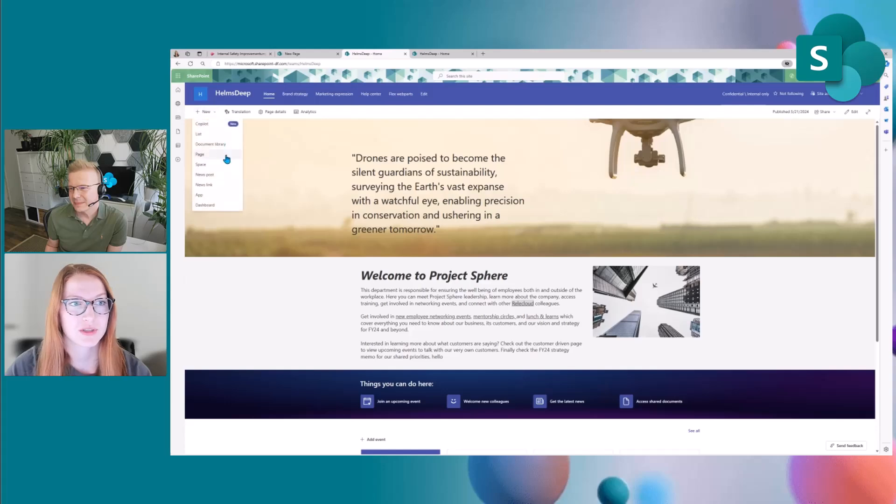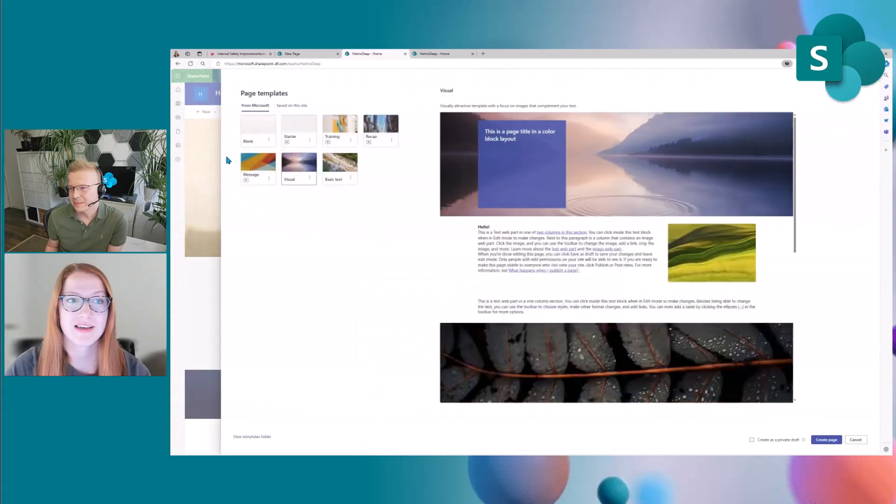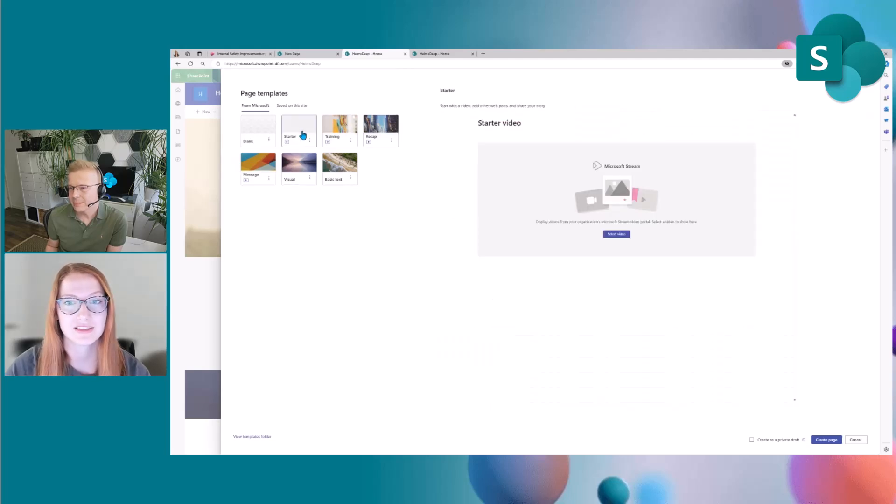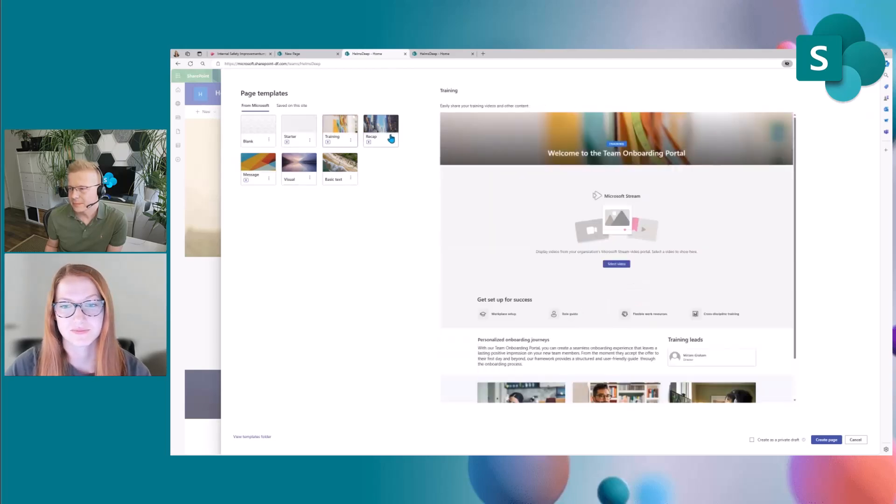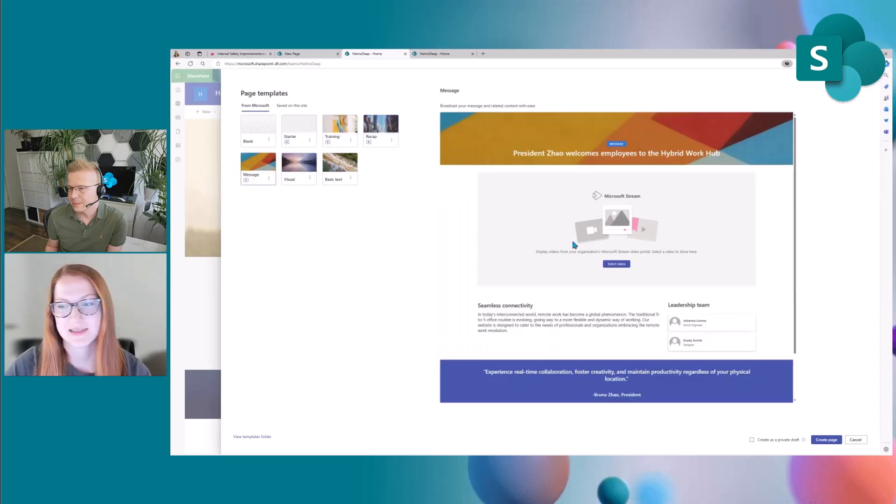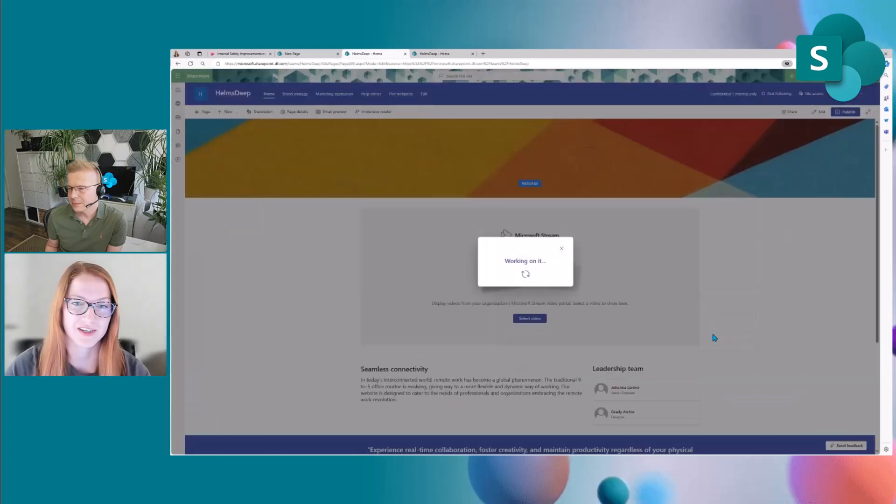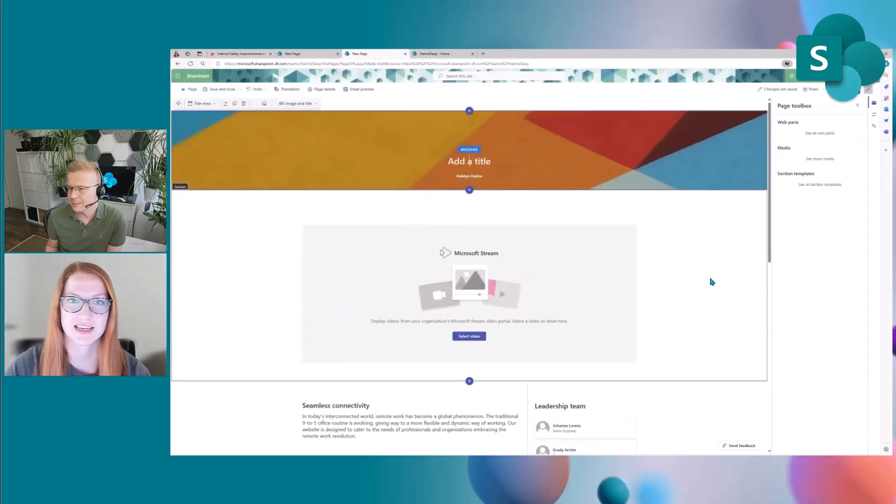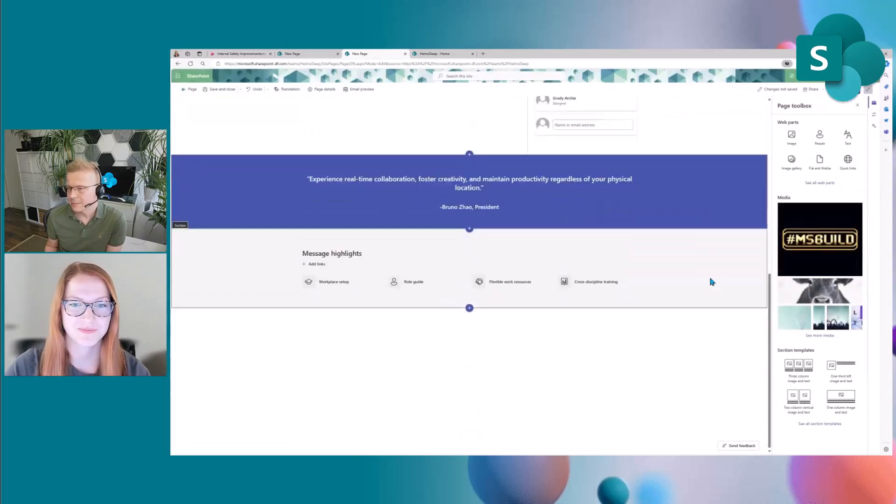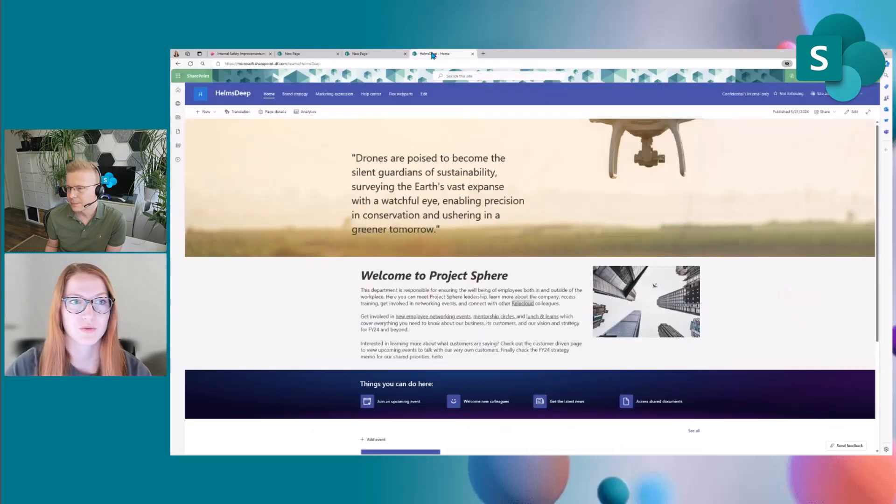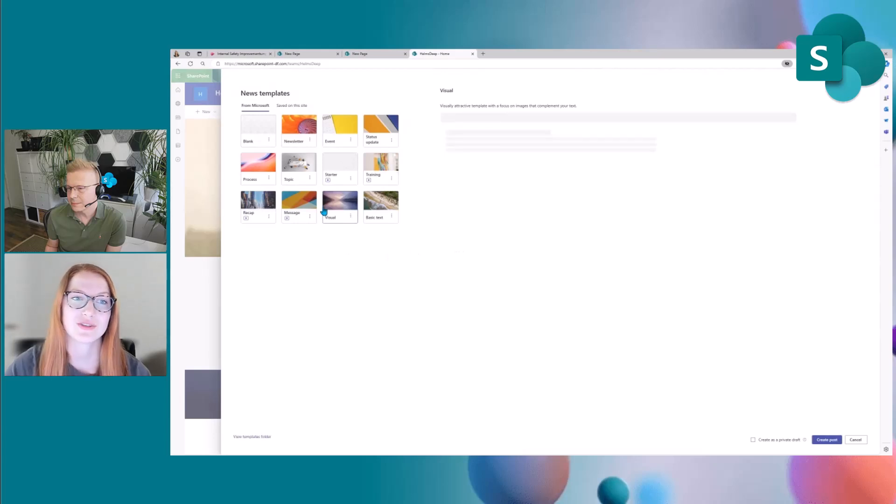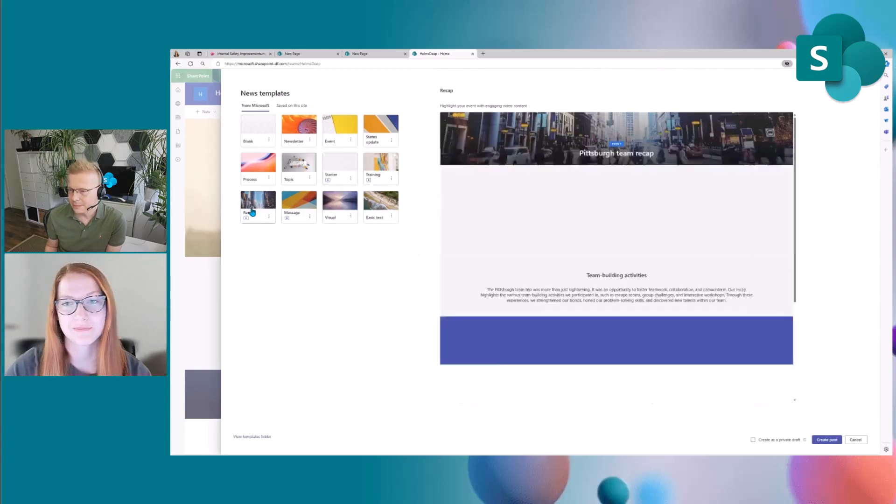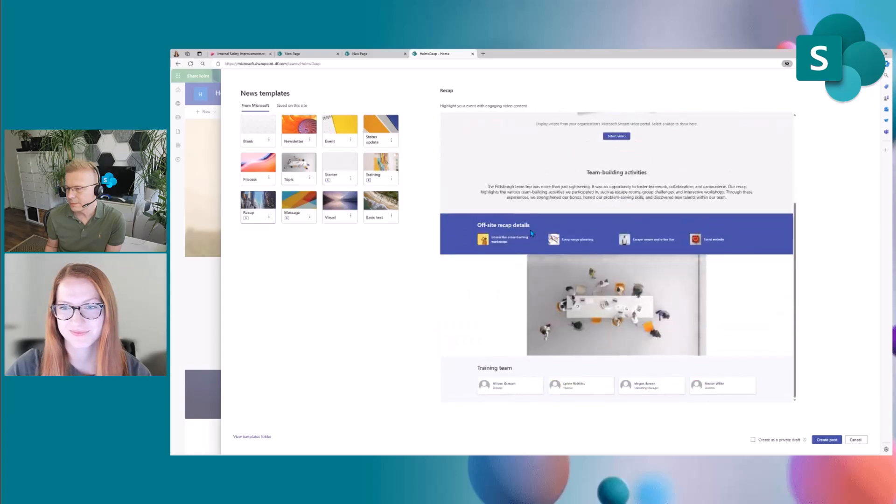So if you go to plus new and page you will see that these four video templates are now showing up in the page template picker as well. And similarly once you create the page you're taken to the canvas where you can edit all the web parts and content before you post or publish. And then it also works with news posts so if you go to the news template picker you'll see that we also added the video templates here as well. Cool. Yep.